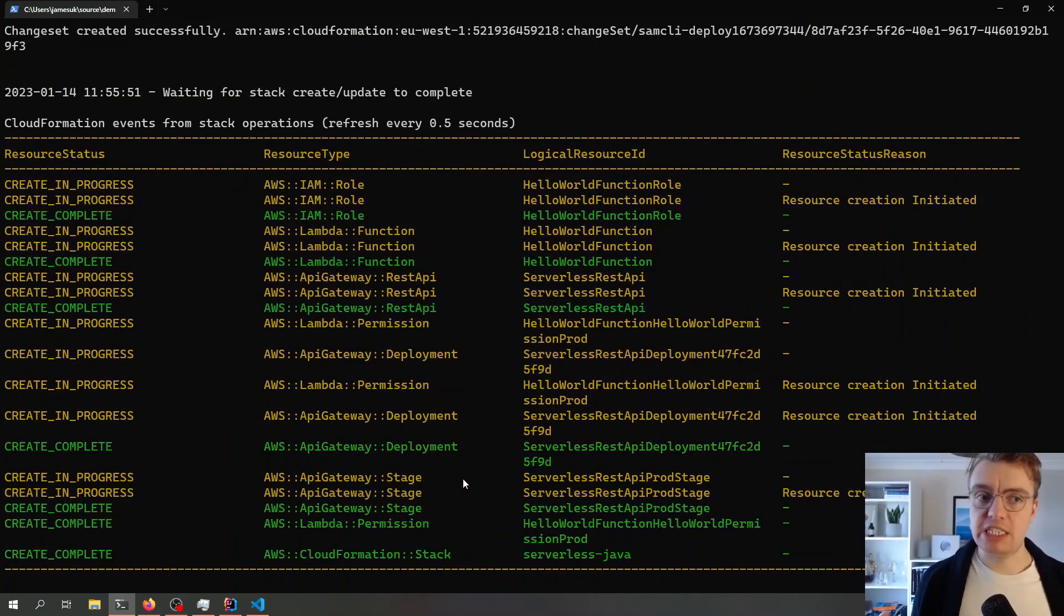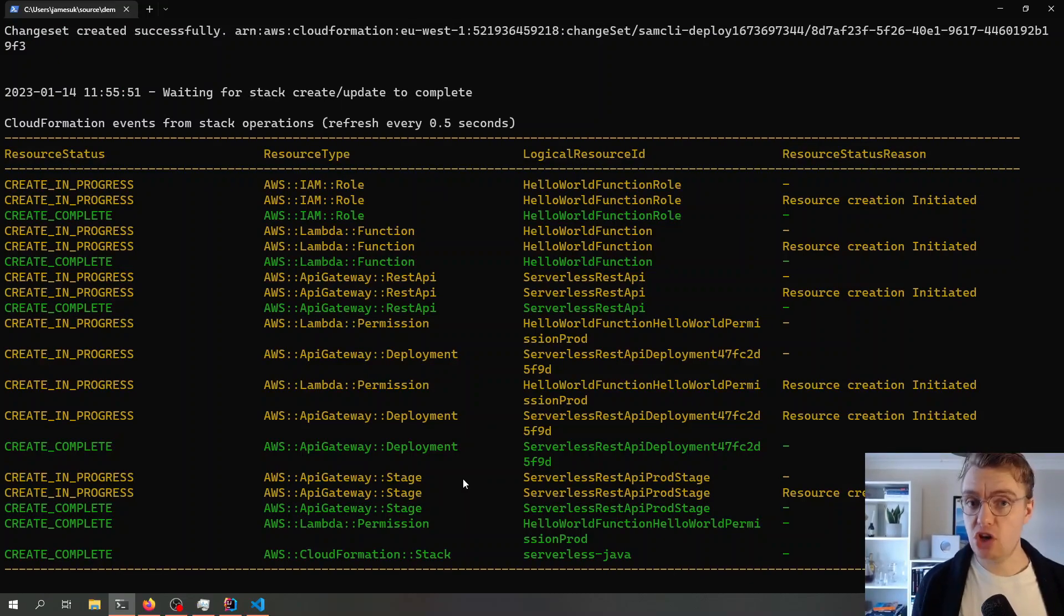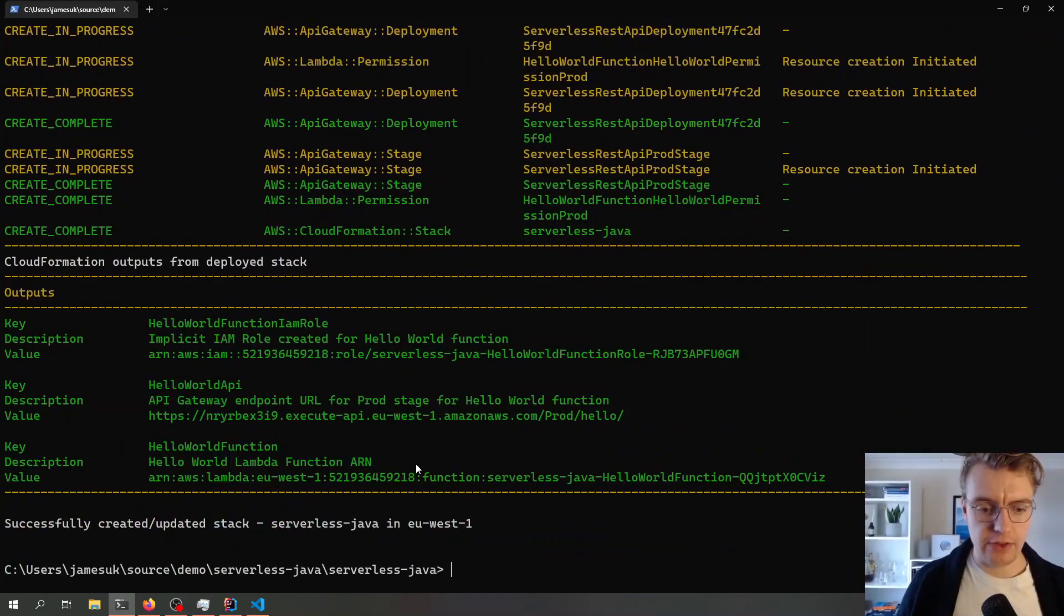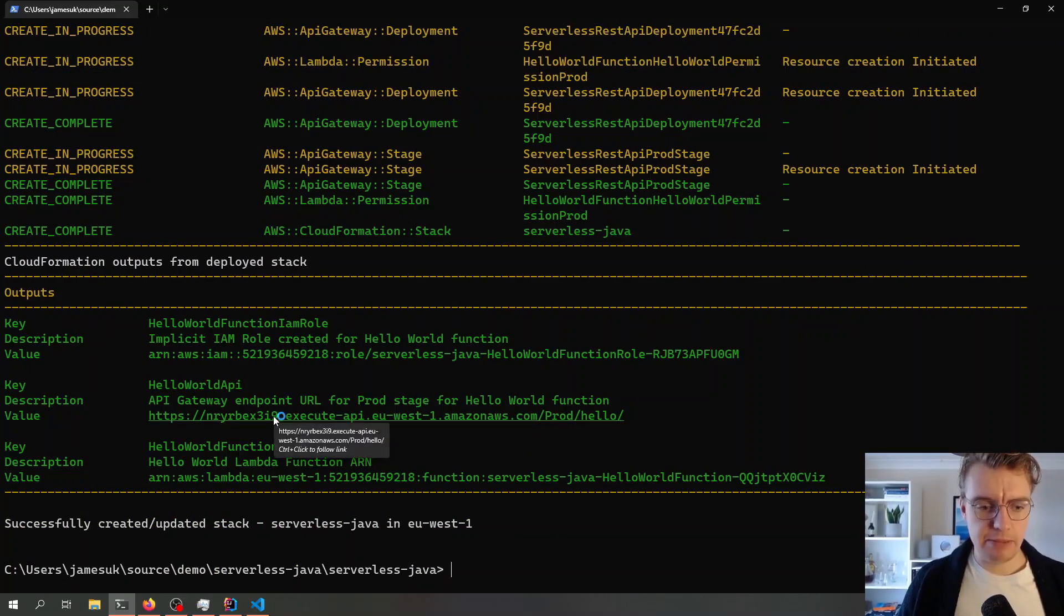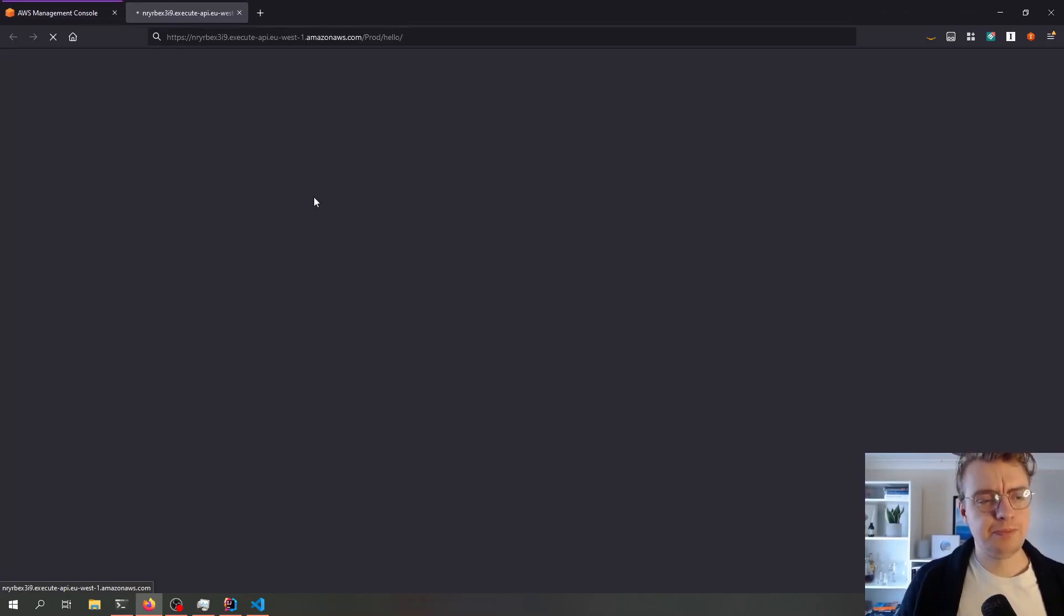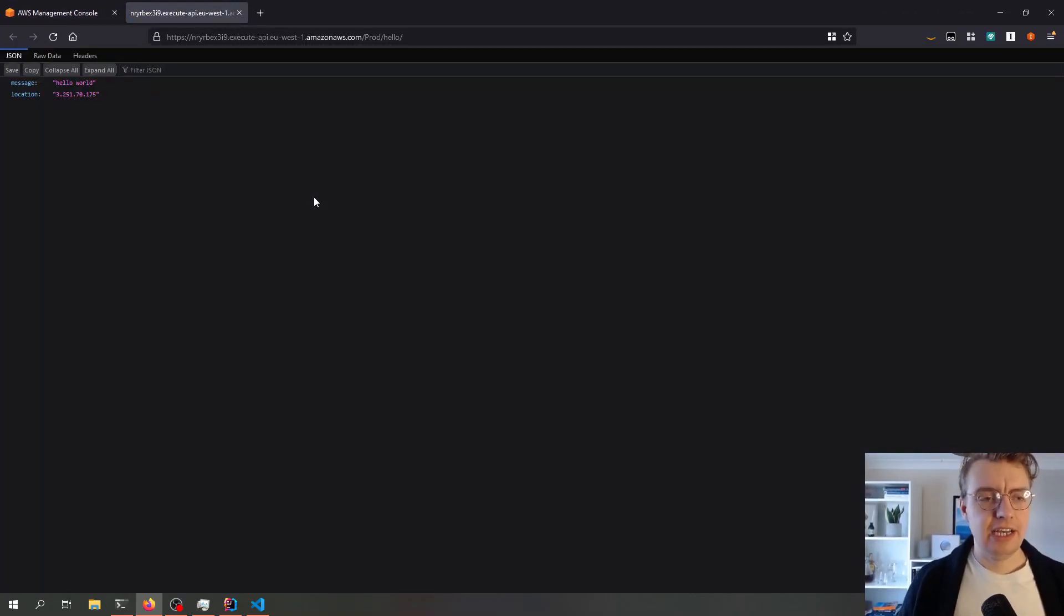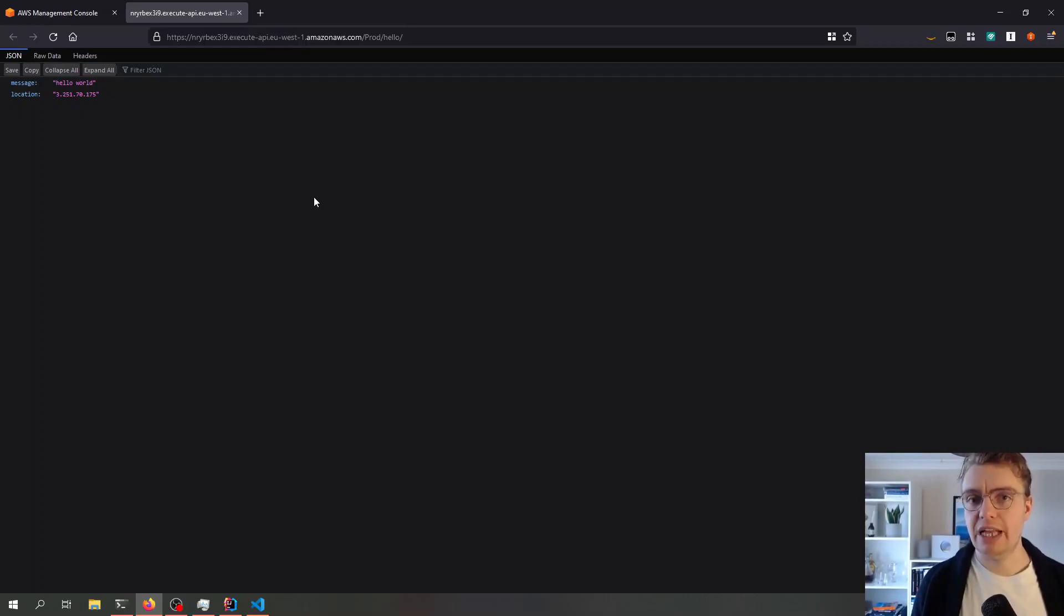If I now take that API endpoint and open that up in a browser, there we are. Hello world. We have just deployed a single-purpose Java Lambda function.